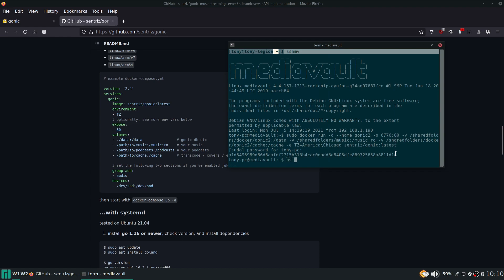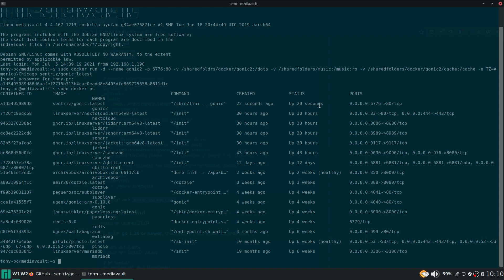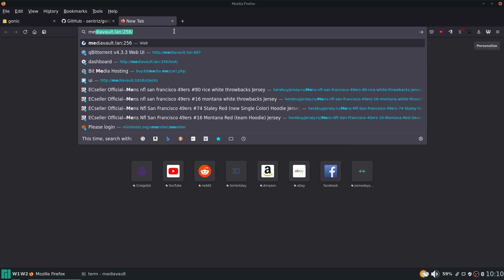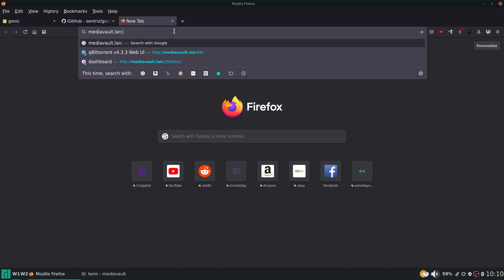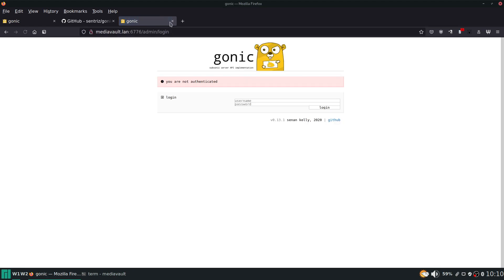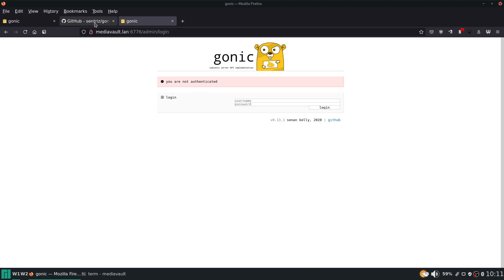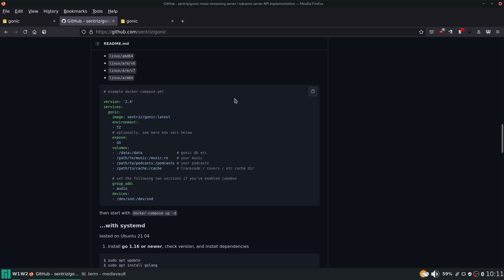So now this service should be up and running. We didn't get any error messages or anything like that. Now of course we can check it - sudo docker ps. That's going to give us a list of all the containers that are running. We can see gonic2 was created 22 seconds ago, it's been up 20 seconds and it's running off of this port 6776. So if we go ahead and type in 6776, there we go. This is the service. That's how easy it was - just one command.